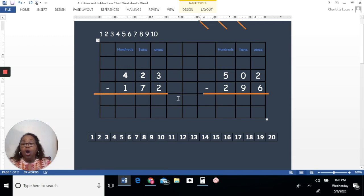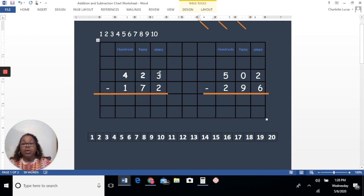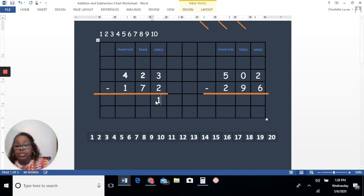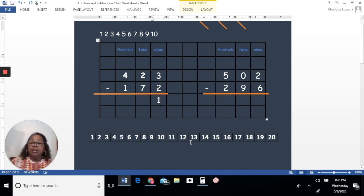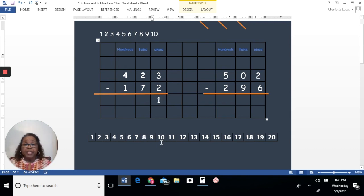Let's start with the first problem. We always start in the ones place — addition or subtraction, you always start in the ones place and you always start at the top when subtracting. So if I have three and I take two away, the answer will be one. I'm using a number line today as my strategy for subtraction. It will always give you the right number if used correctly, so I suggest you do that when you're doing this manually and you don't have your calculator. Now let's go to the tens place.